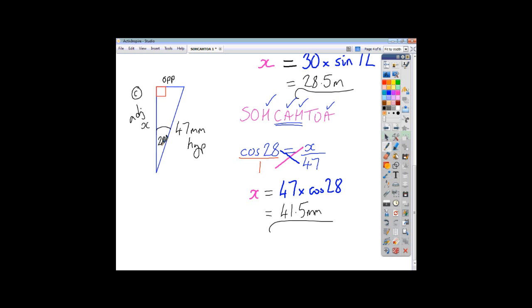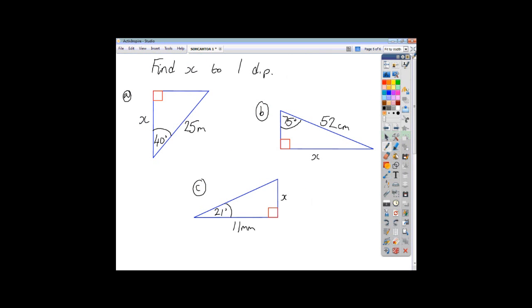Now I'd like you to see if you can tackle these questions yourself. You're given an angle, you're given a side, and you're asked to find another side. Pause the video here, see how you get on, and then check back to see if your answers match up with what I've got.